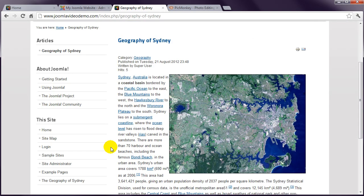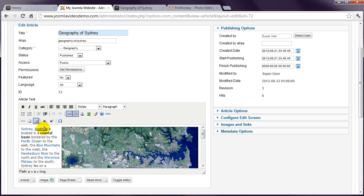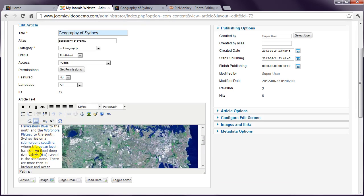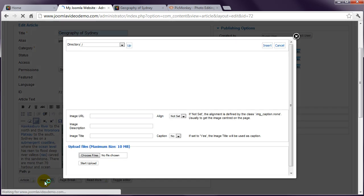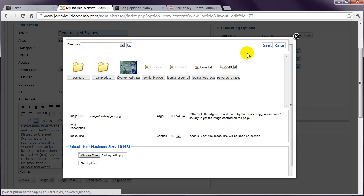One final point with images: when you have a few images to upload, you'll probably find it easiest to use the Media Manager. However, you might have noticed another possibility. Let's go back to Administrator and click anywhere within the article. Now click the Image button again. Did you notice the Upload Files section here? You can start writing an article and insert an image straight into the Images folder from here, then select it as before and insert.